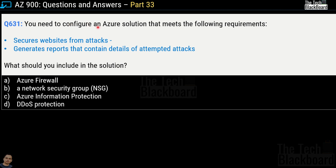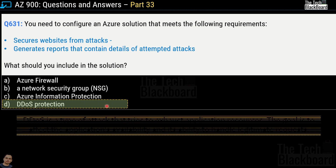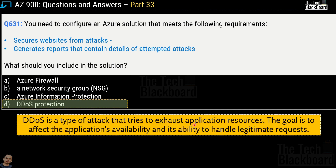Question 631: You need to configure an Azure solution that secures a website from attacks and generates reports containing details of attempted attacks. Options are Azure Firewall, a network security group, Azure Information Protection, and DDoS protection. The correct answer is option D — DDoS protection. DDoS is a type of attack that tries to exhaust application resources, affecting the application's availability and its ability to handle legitimate requests by choking bandwidth.